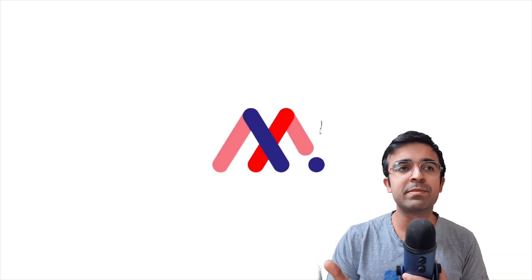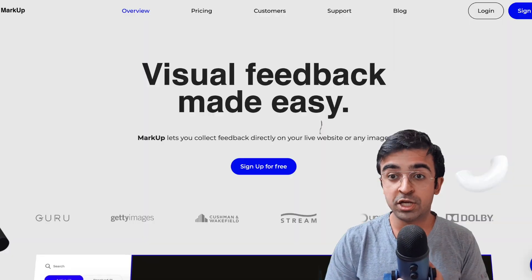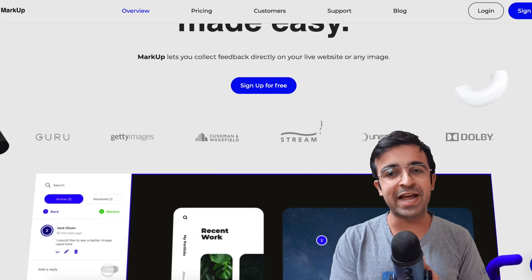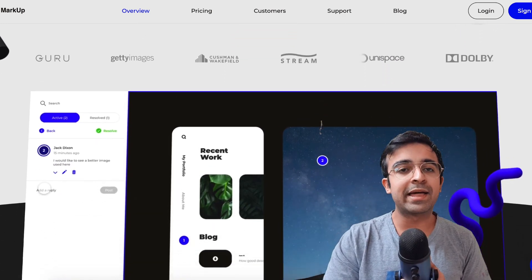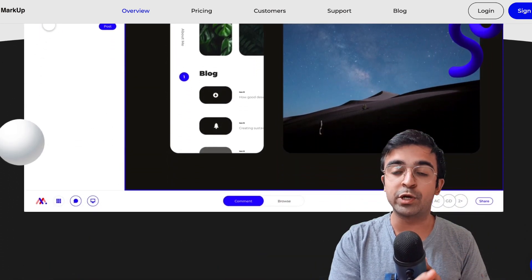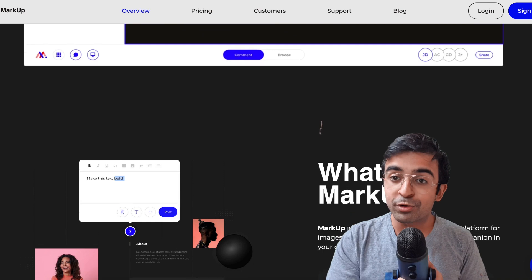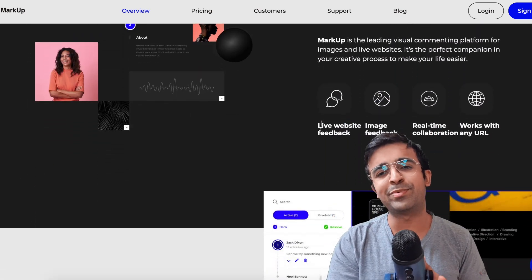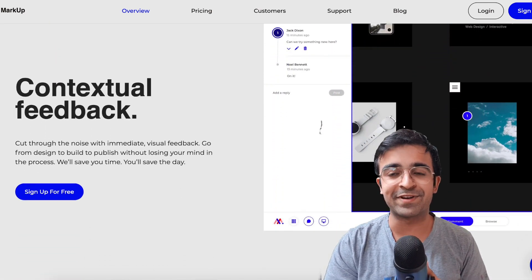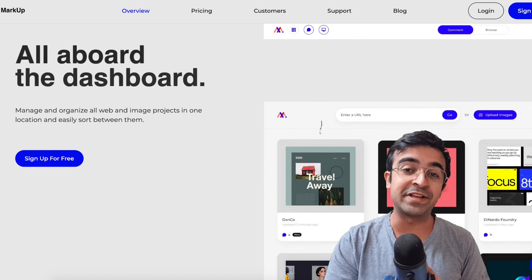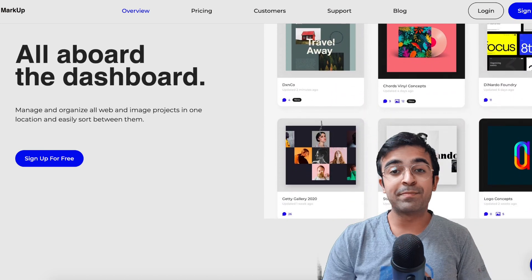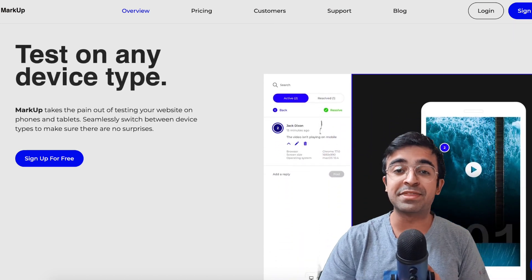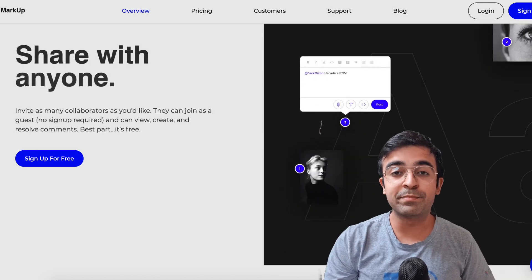The interesting part is you can basically use any link. So if it is a website link, you can share that link and then that link is generated into a commentable prototype where people can comment and put their feedback. So I really like that feature. And the best part is you can actually get this for free. Talk about free stuff.